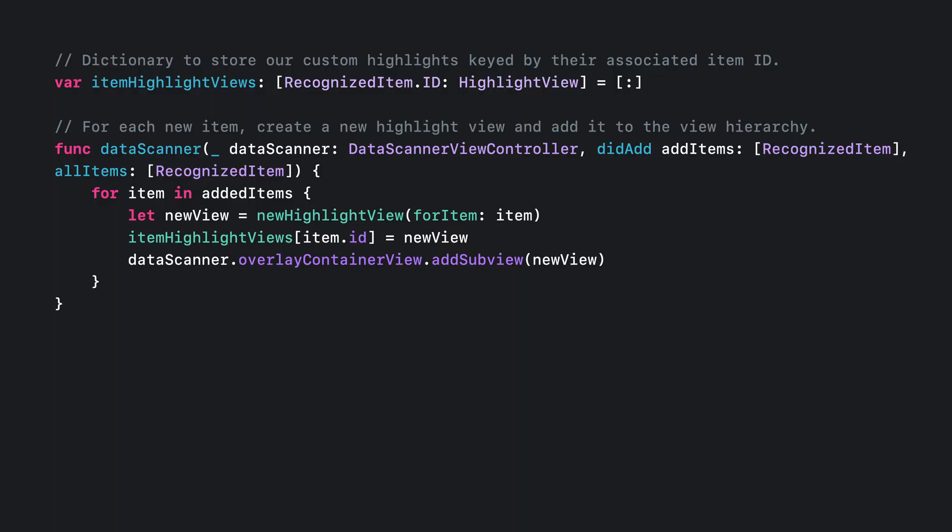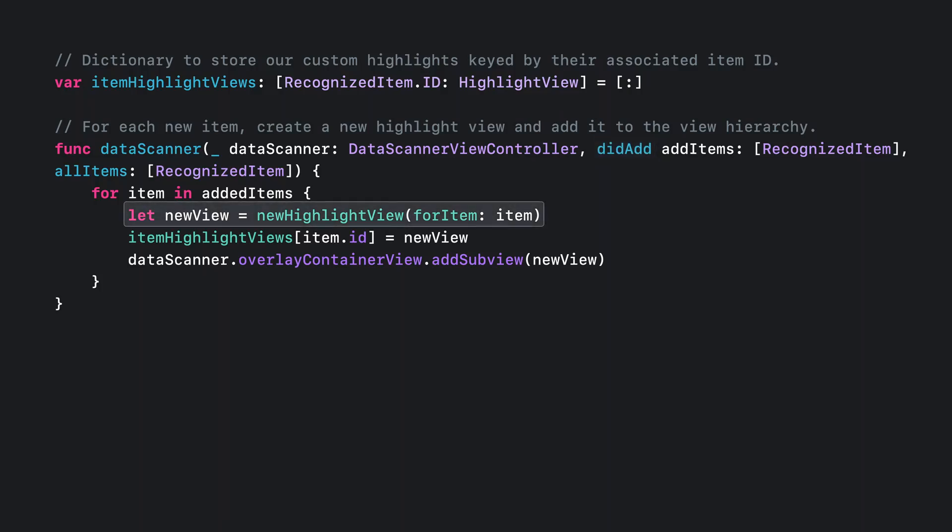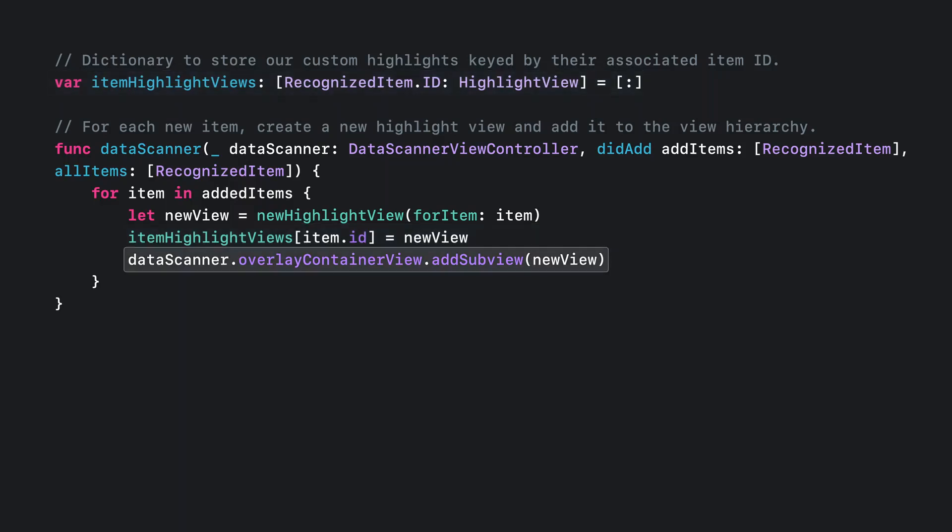Next, let's talk about three related delegate methods that are called when recognized items in the scene change. The first is didAdd, called when items in the scene are newly recognized. If you wanted to create your own custom highlight, you'd create one here for each new item. You can keep track of the highlights using the ID from its associated item. And when adding your new view to the view hierarchy, add them to data scanners overlay container view, so they appear above the camera preview, but below any other supplemental Chrome.